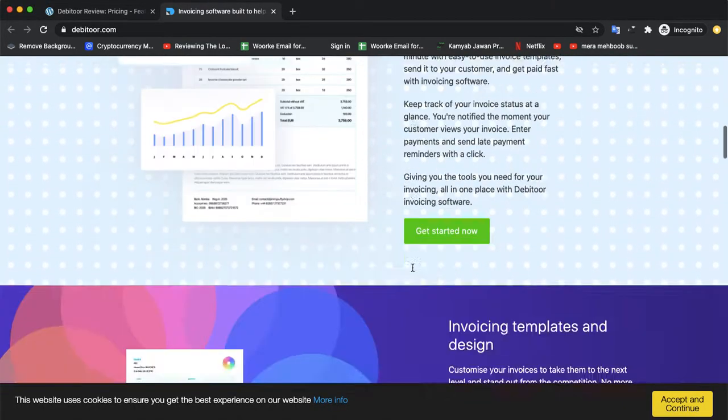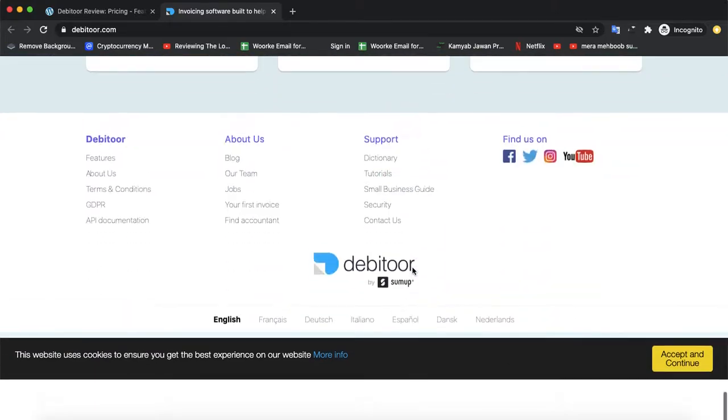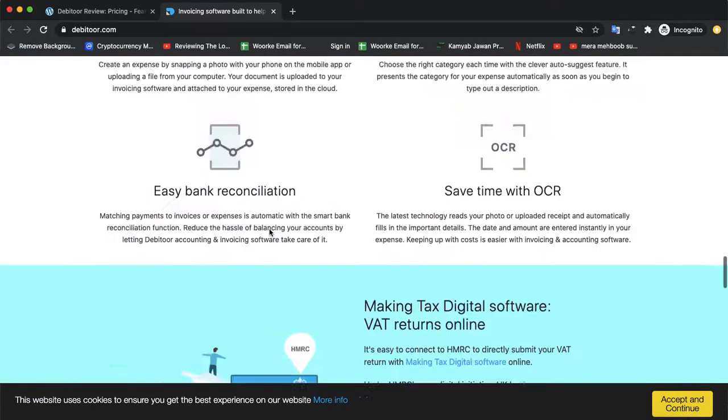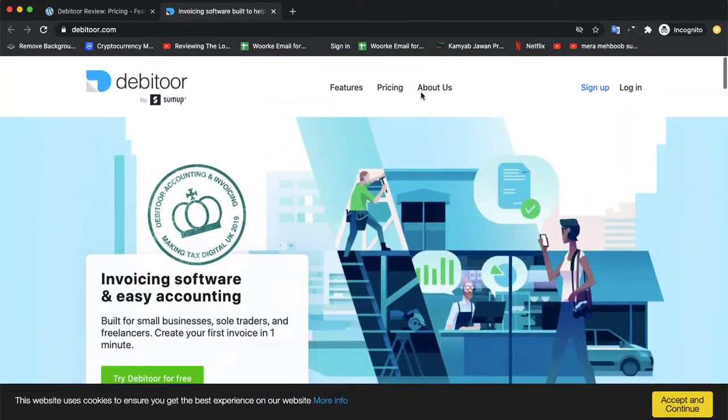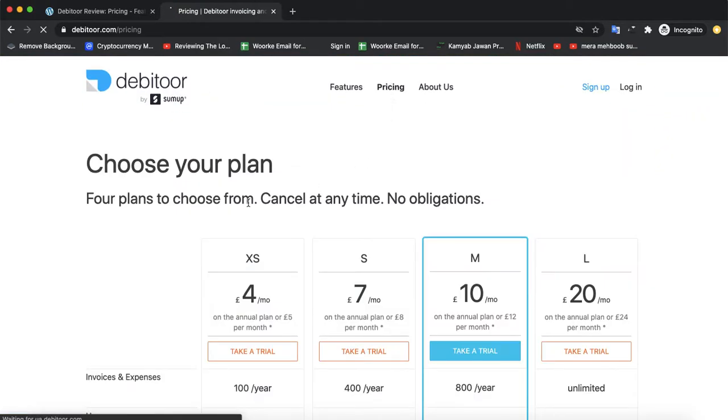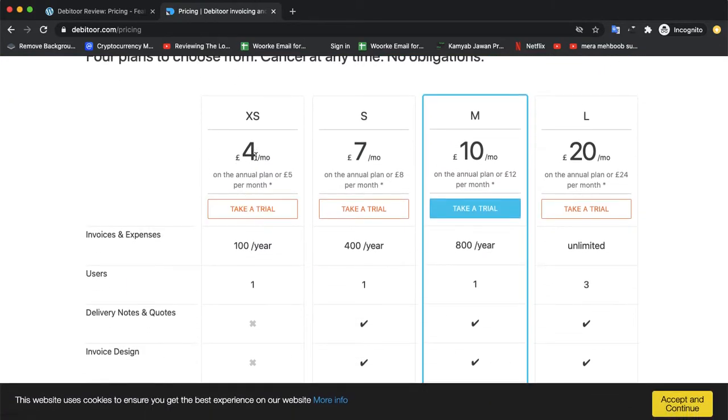So let's check the official website. That's the official website of Debitoor. If you want to use the product for accounting, let's talk about its pricing.